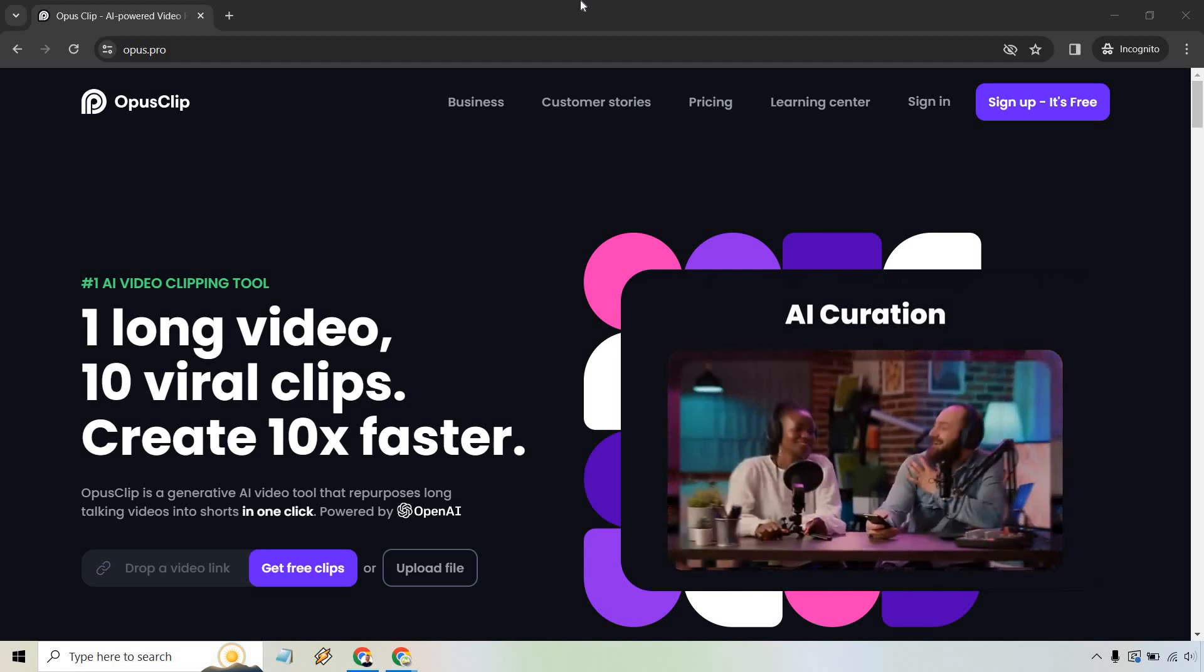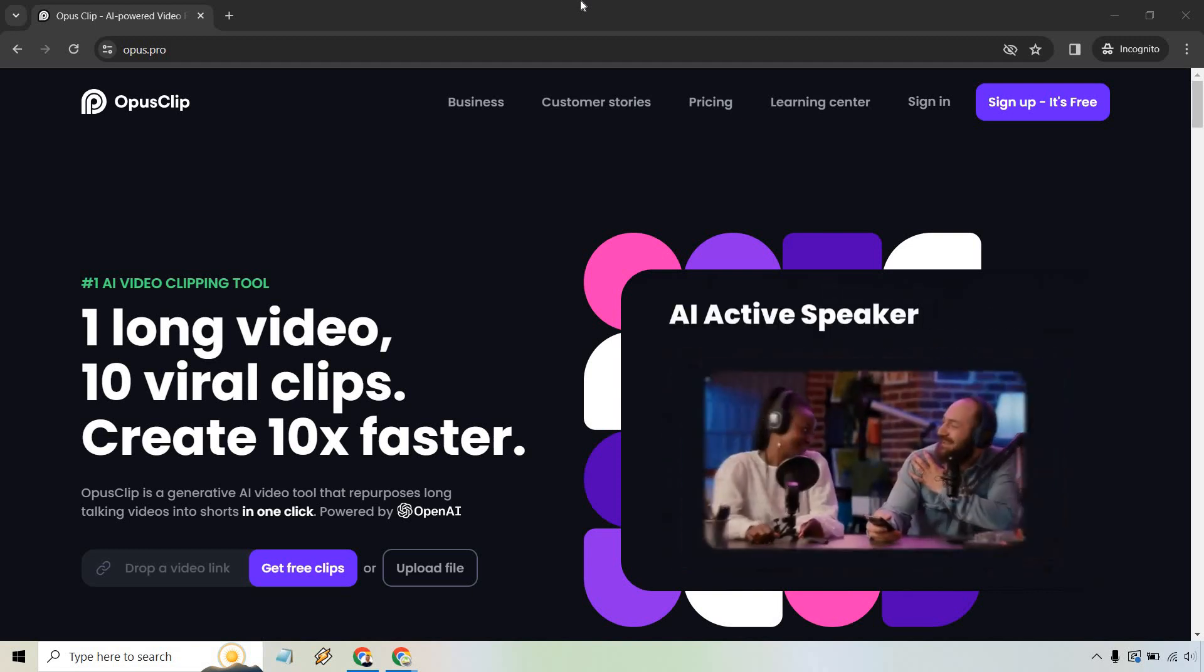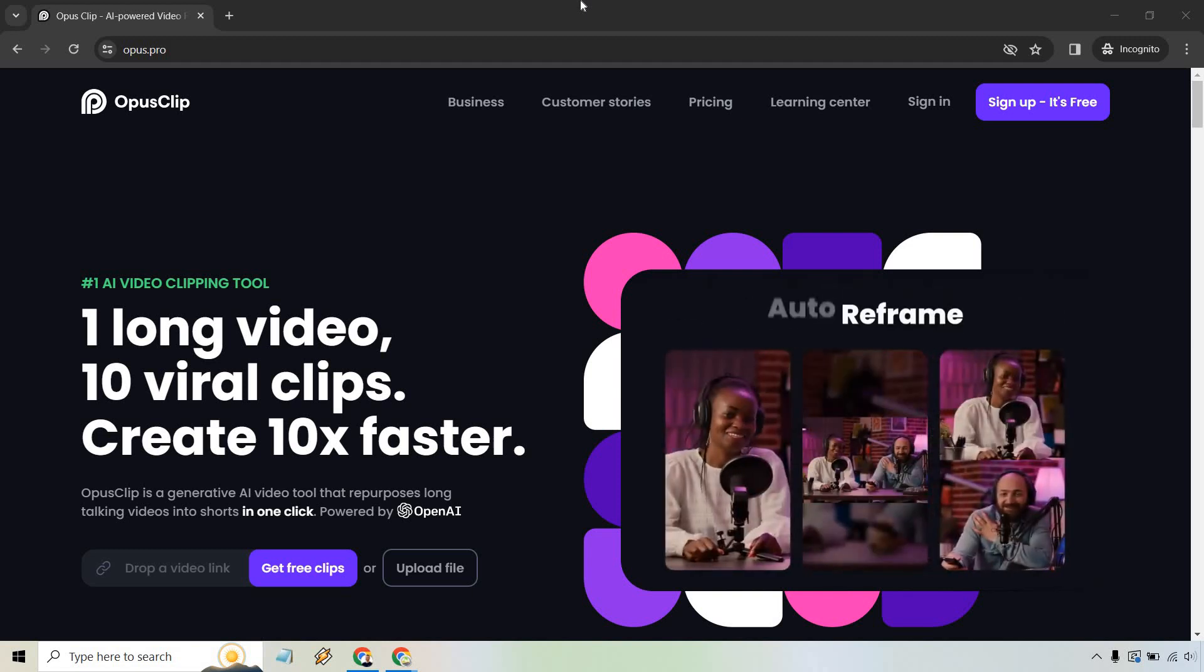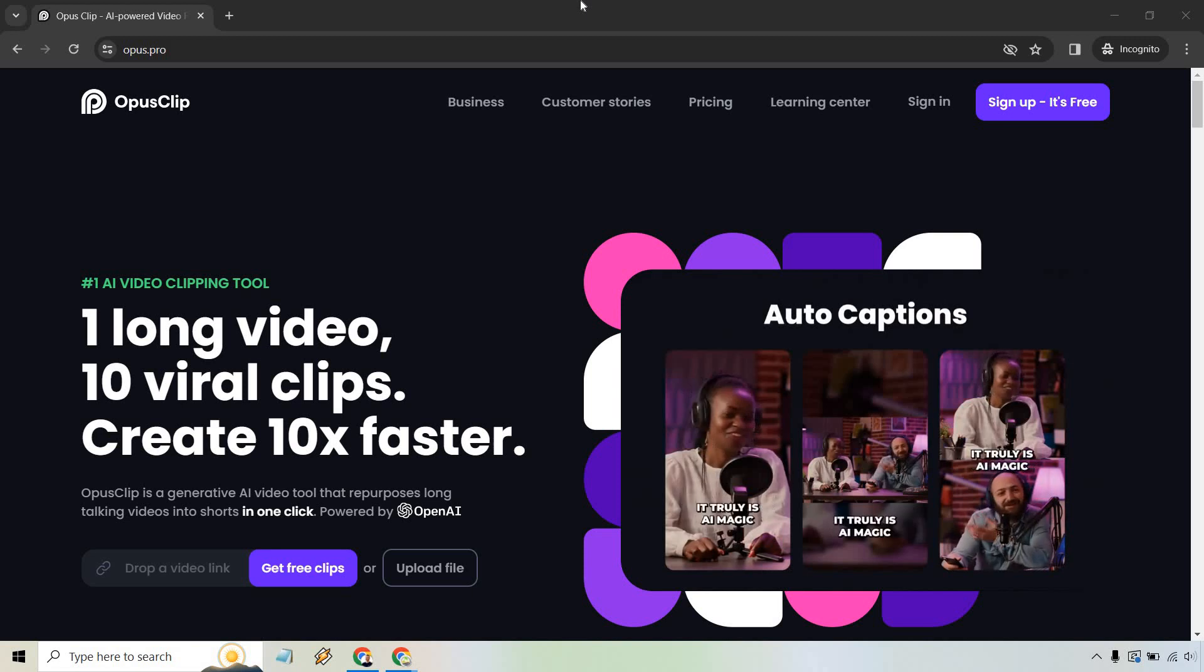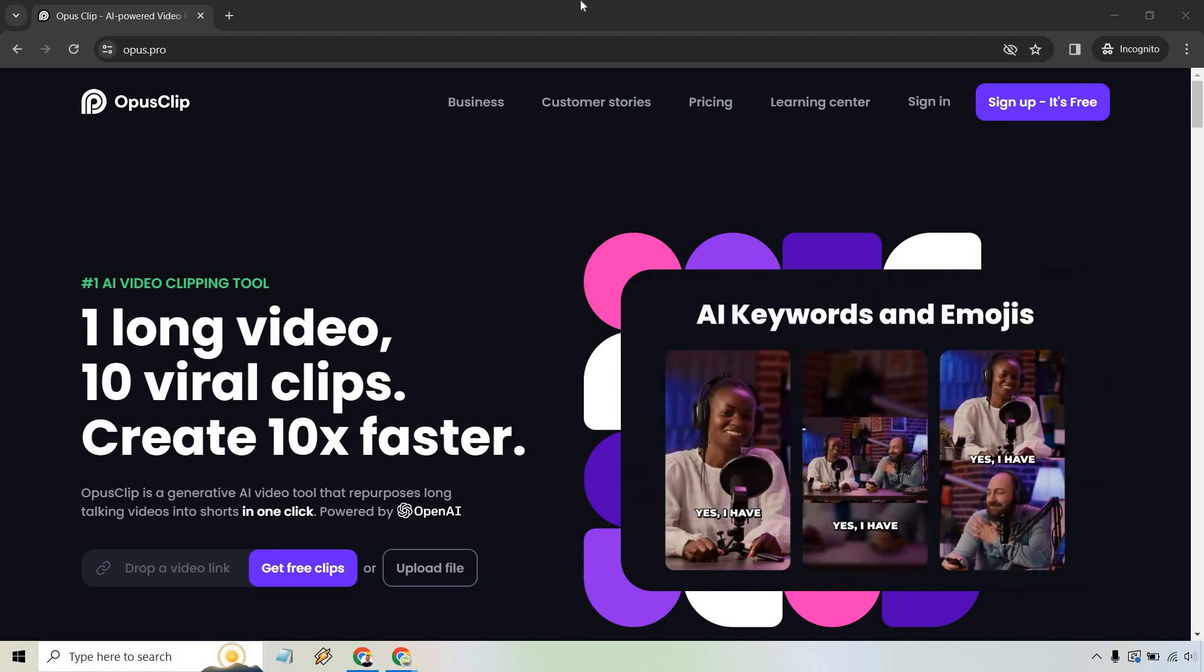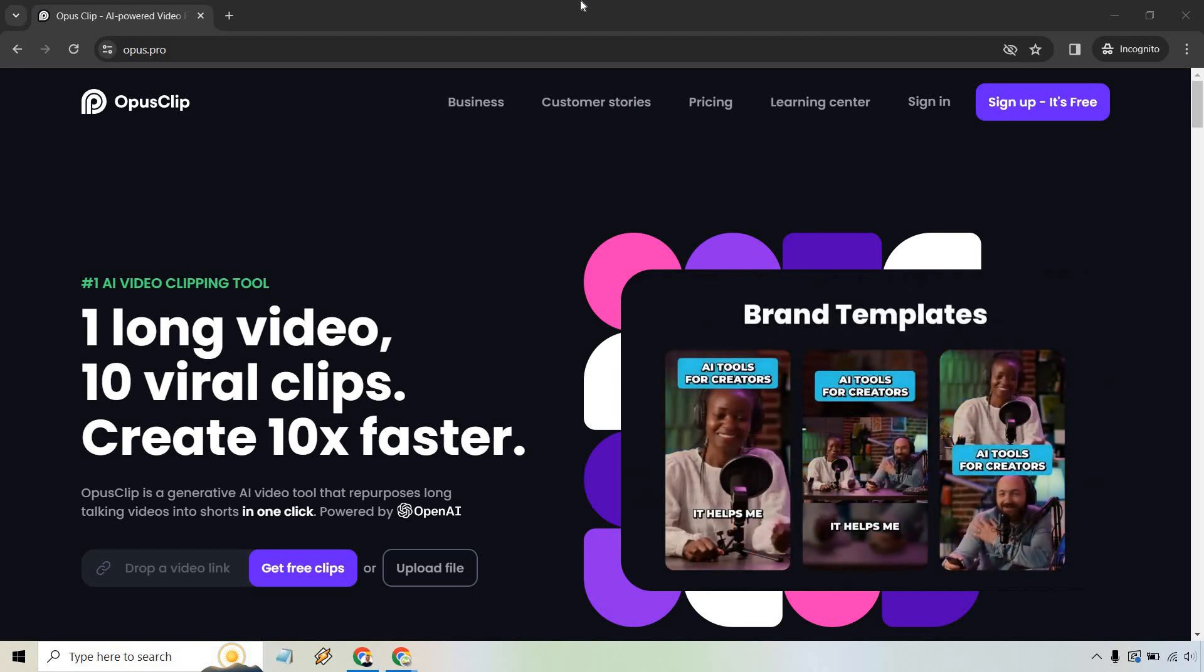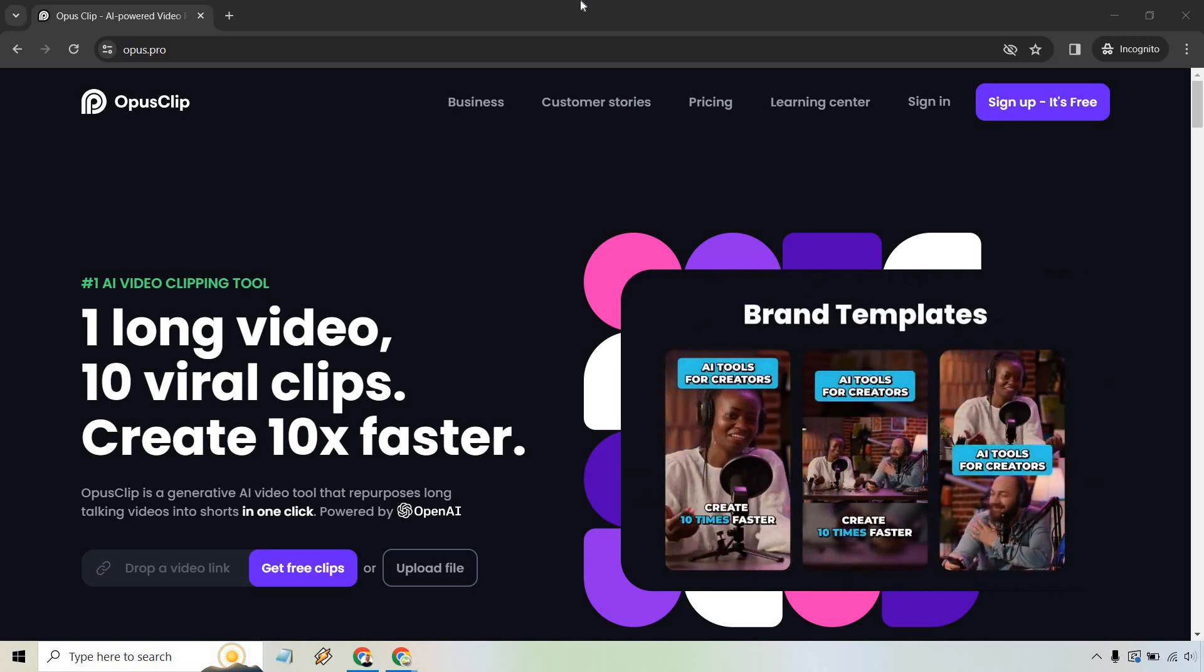In case you're not familiar with this tool that much, as it says right here, one long video, 10 viral clips. Pretty much you can throw it in here and just get all these great shorts using one click. It's very cool to do.